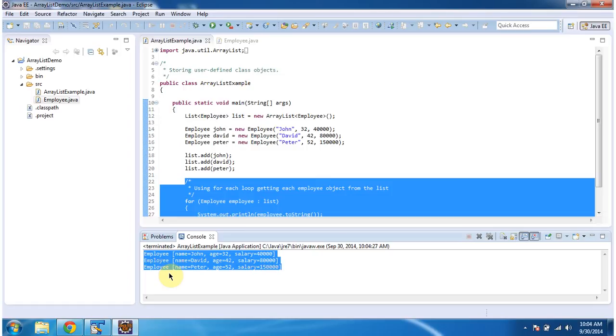This is the output. And this is about how to add user-defined objects to the ArrayList. Thanks for watching. Bye.